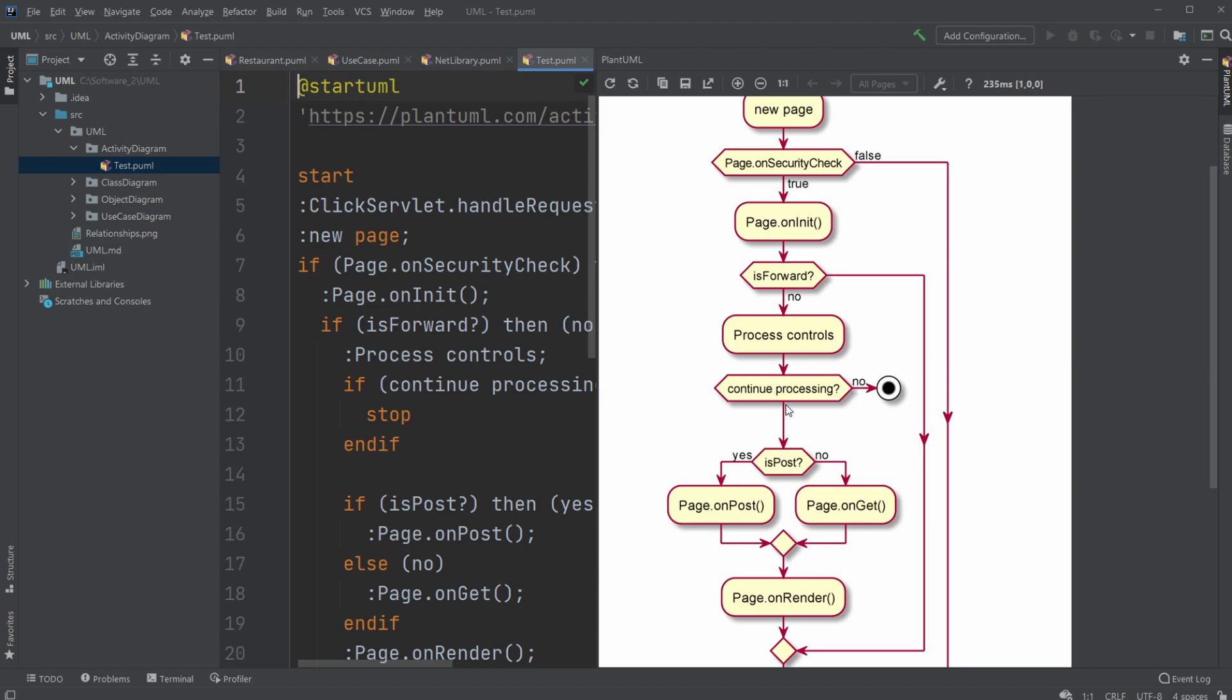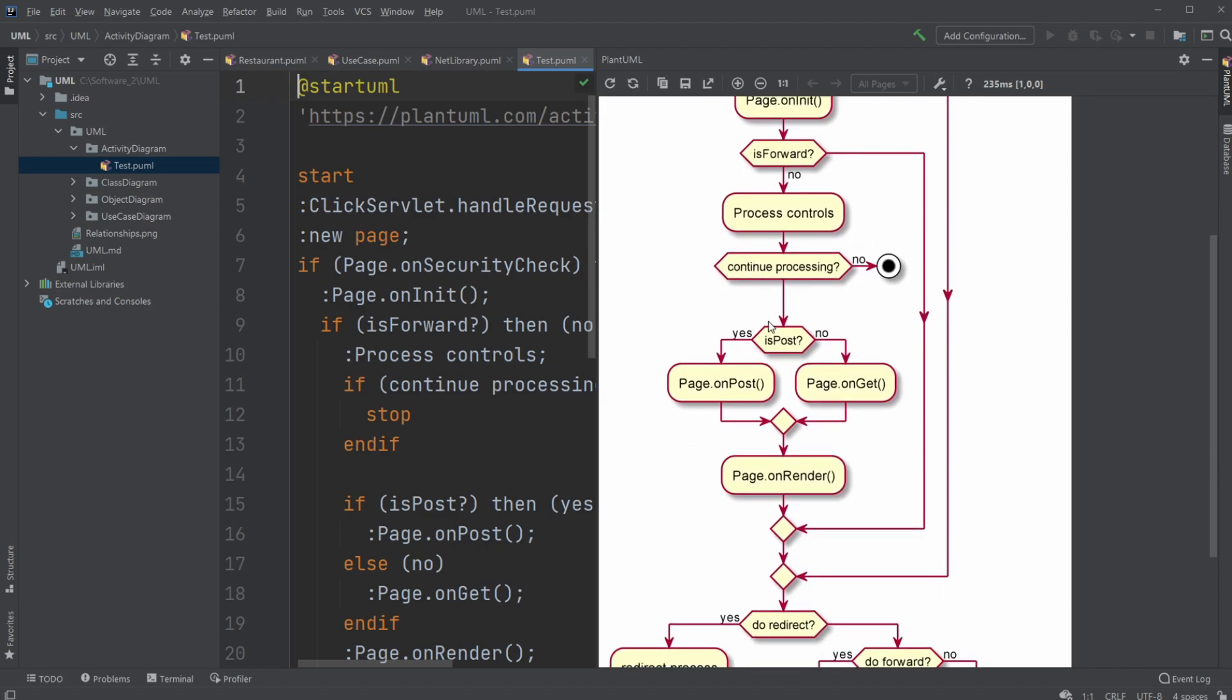And in this case, continue processing. For example, if we go no, the program would just stop running, which makes sense. But, let's just keep going.